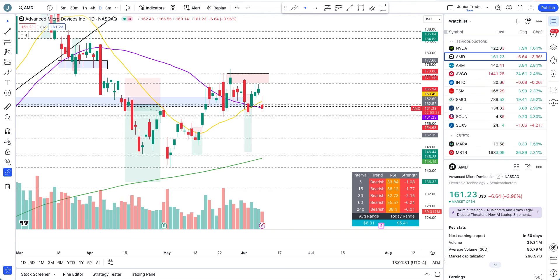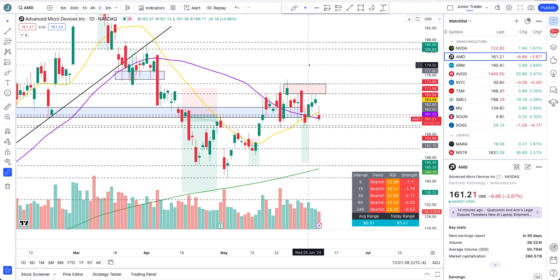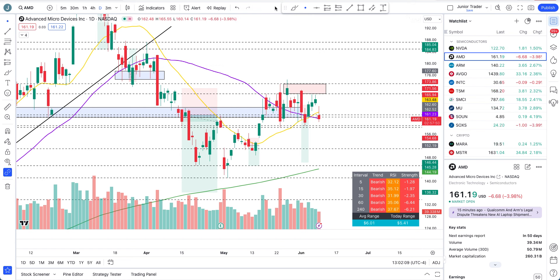Hey, what's up guys, this is Junior Trader and in this video we are taking a look at AMD stock. The price action looks like it's breaking again and we have a structure break to discuss. AMD was trying to stay bullish but today's candle is showing a lot of weakness, and I think this time it may not be able to get out of it. None of this is financial advice - it's only for education purposes.